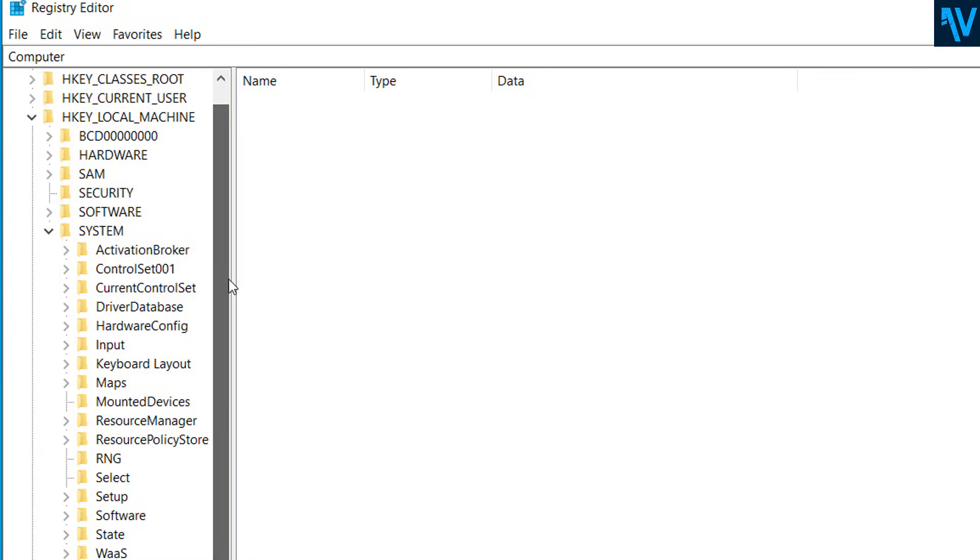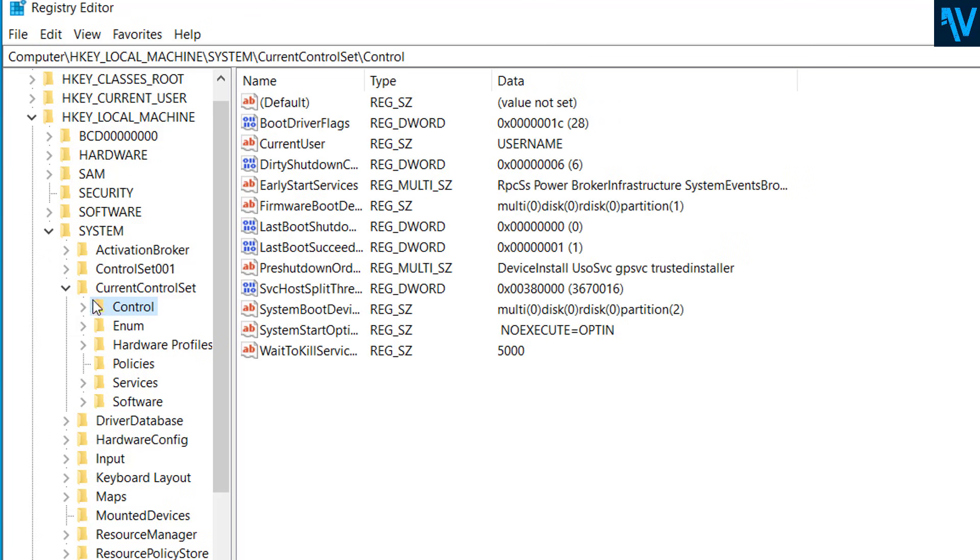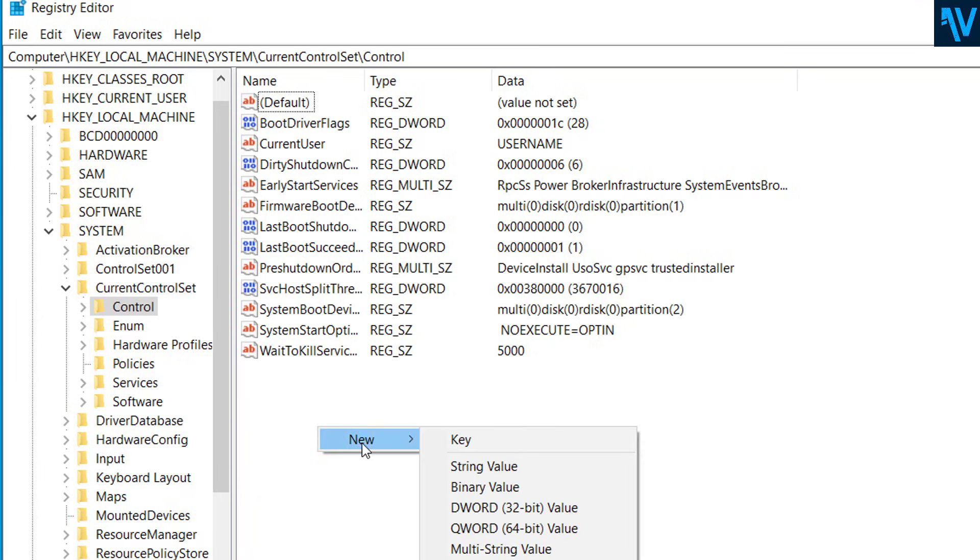And expand CurrentControlSet and select Control, this option here. Now here, right-click and click on New and select DWORD 32-bit value.